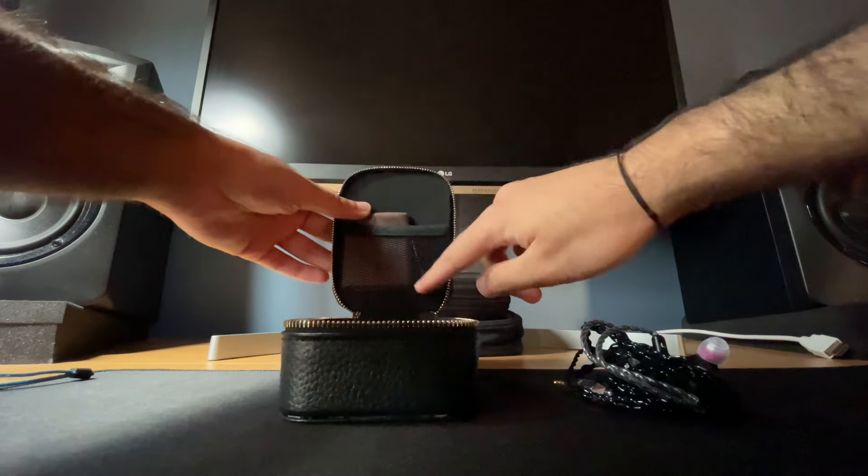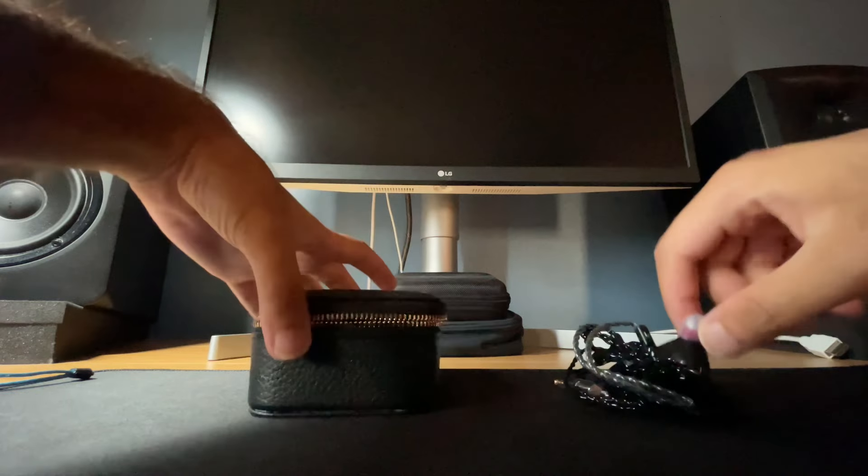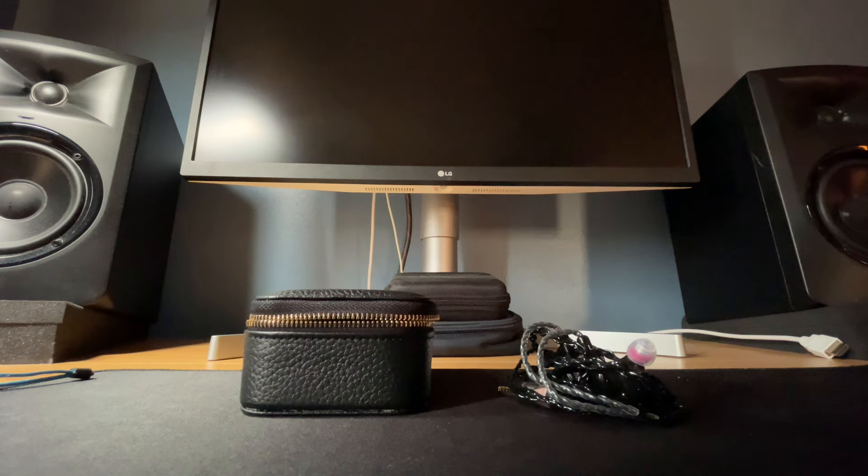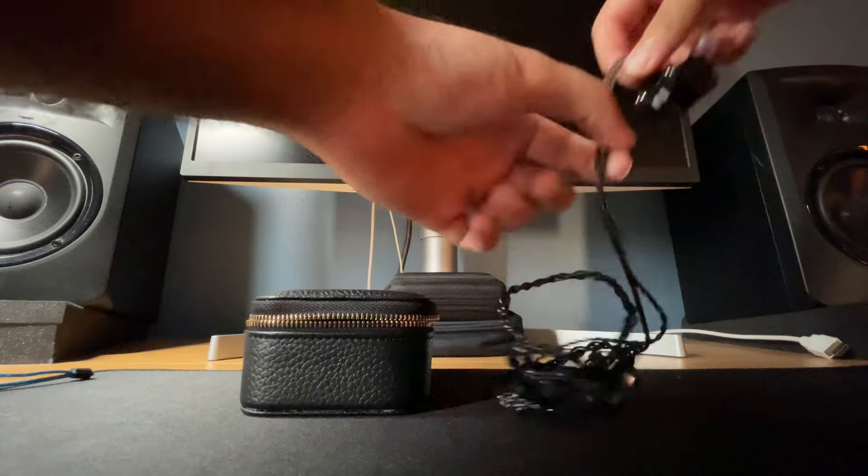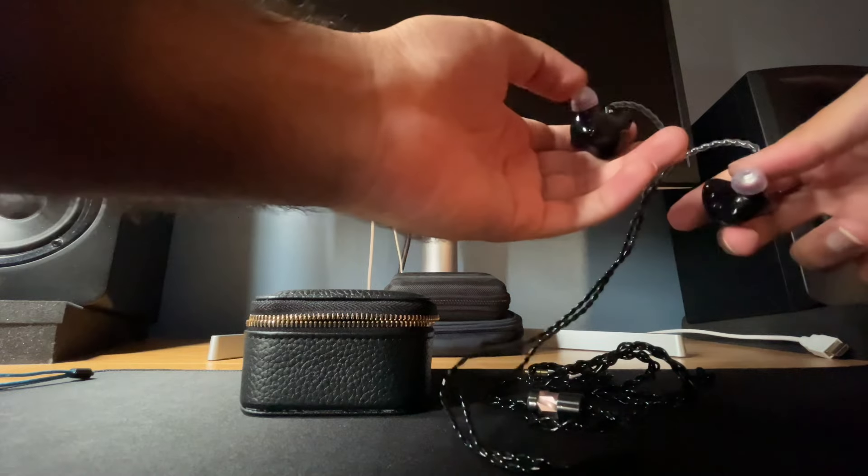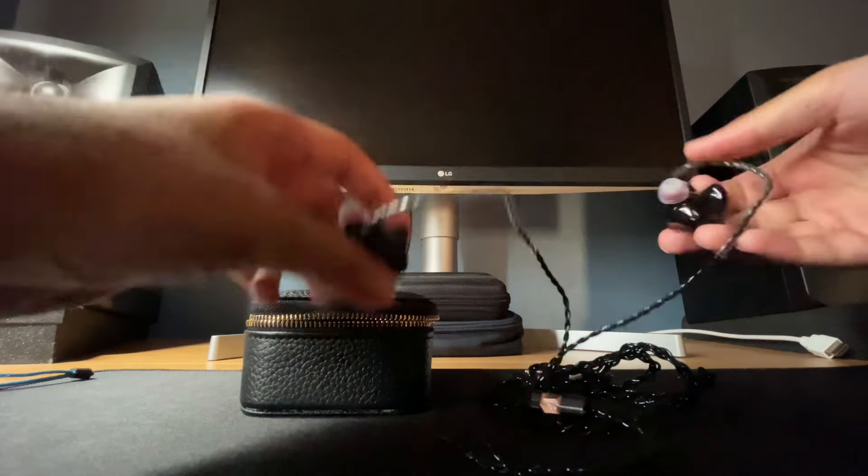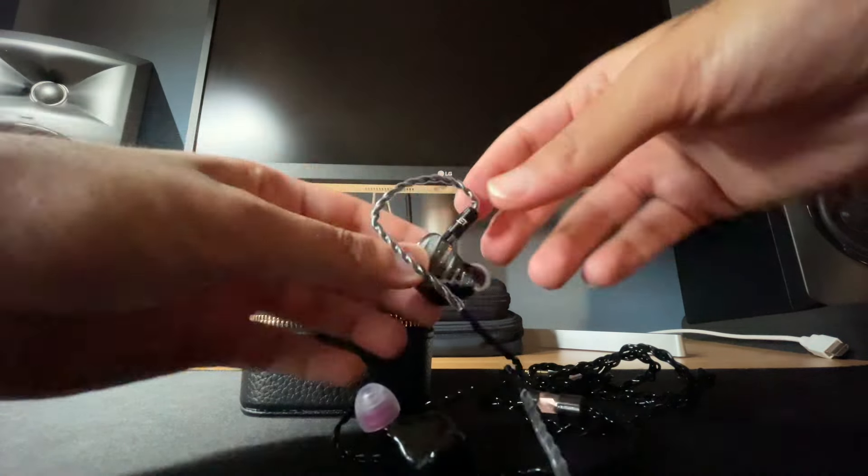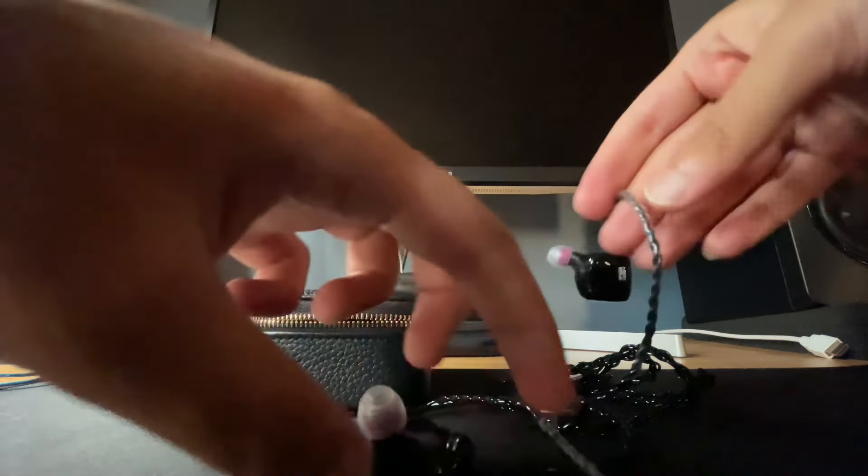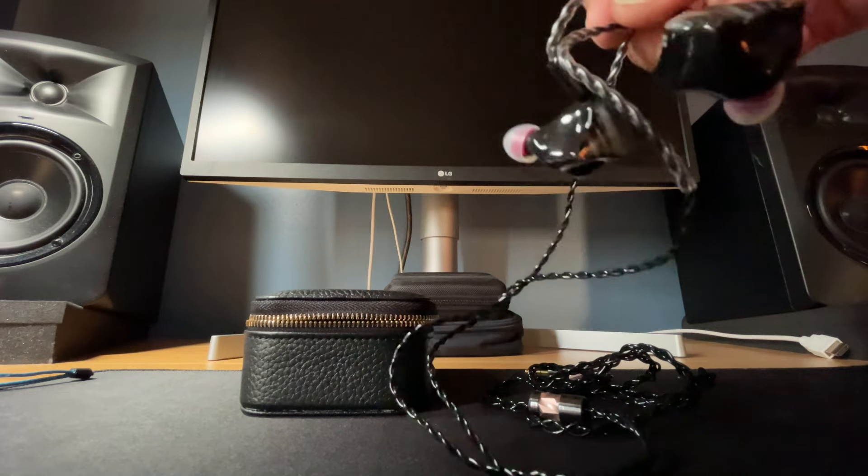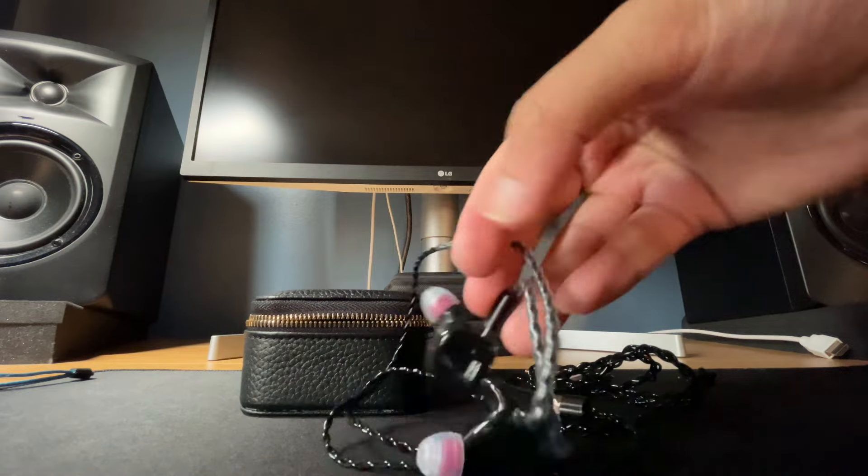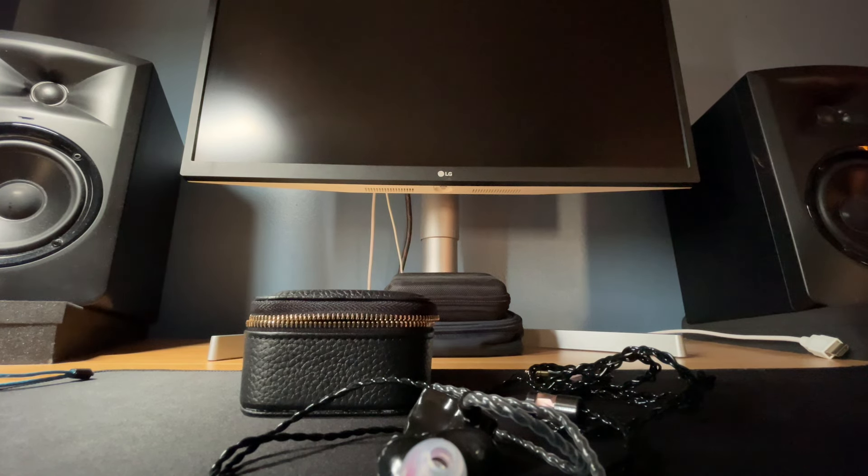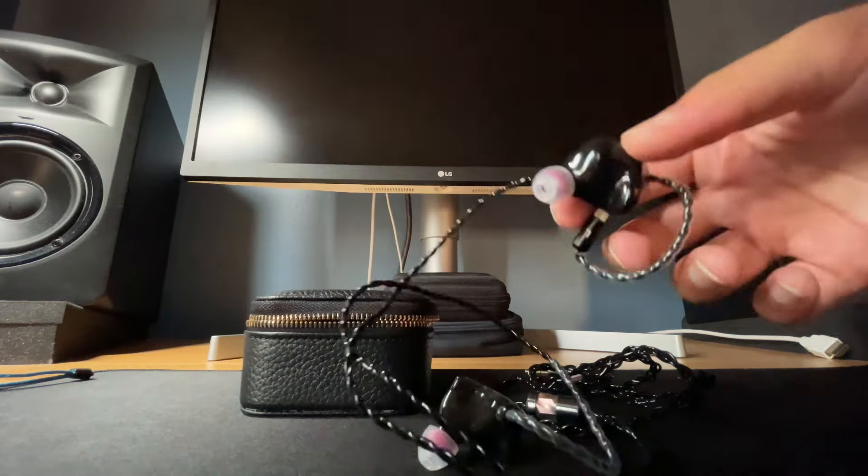There's a cleaning cloth and then a tool to clean the nozzle of the IEM. Initially let's talk about the build, cable, and fit. The cable's mediocre, it's just alright. The build is nice, it's like a custom fit. It is on the larger side, so if you have very small ears you might have a hard time getting these to fit. My ears are on the smaller side, so it does get painful after maybe hours of use.